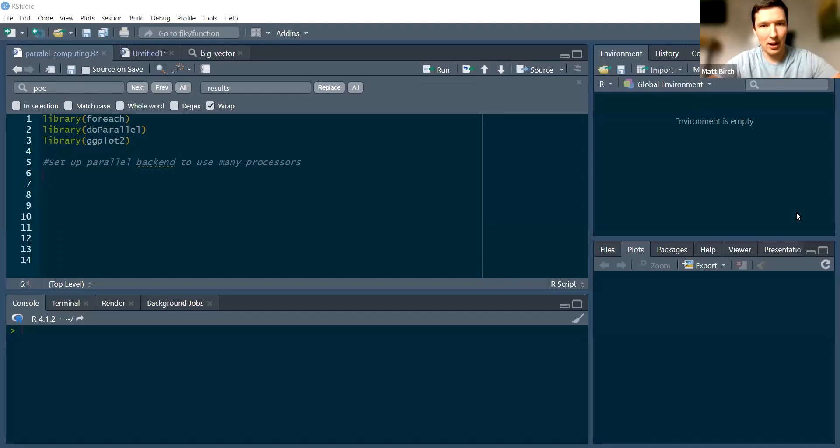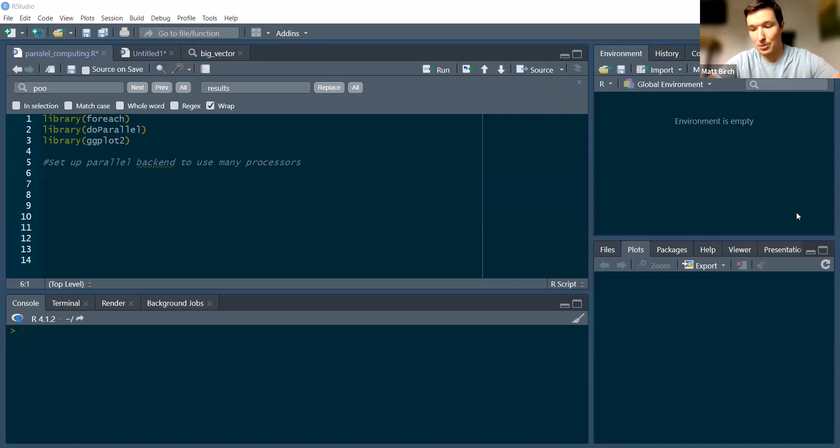Hey guys, welcome to my video on parallel processing. We're going to use the foreach and doparallel packages to speed up big loops in R.